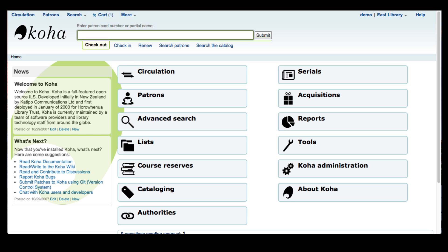The batch item modification tool is a time saver when you need to change a certain status or location of an item, and if you have a lot of them this is so quick. The one thing that the batch item modification does not do is it does not change bib records, so this would be item level changes only.